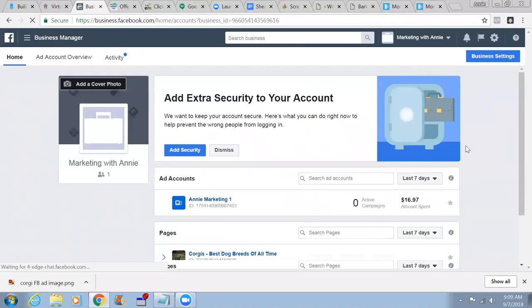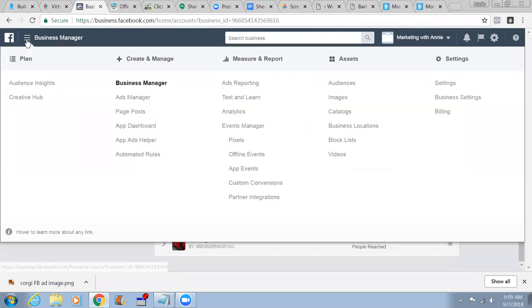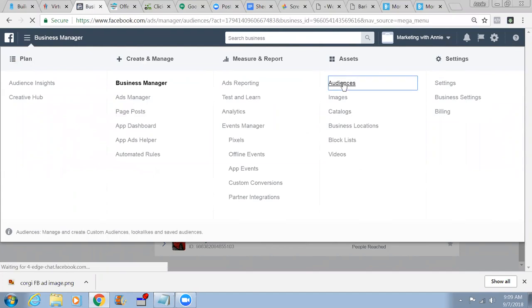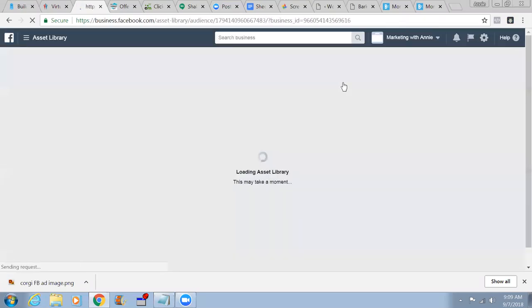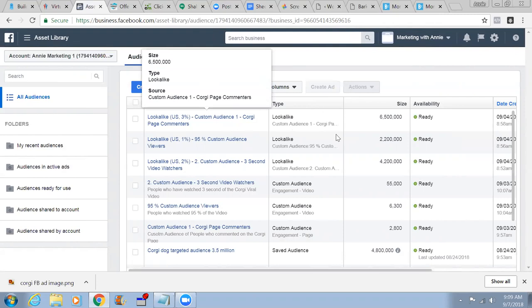Okay, now we are in our Business Manager. We're going to create an ad for box. Let's go to our Ads Manager now. Let me start controlling your computer and I'll go to the manager here.